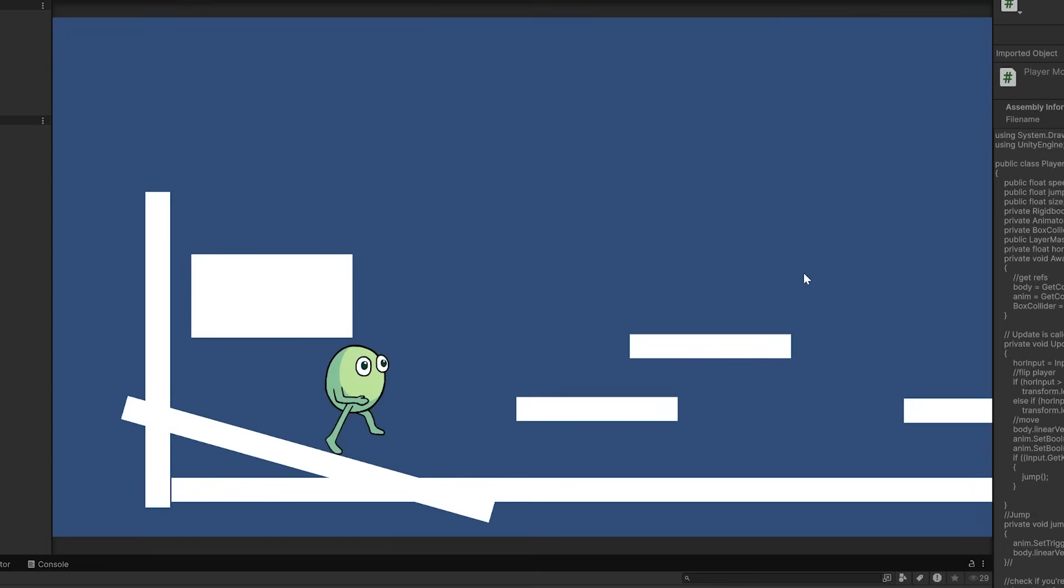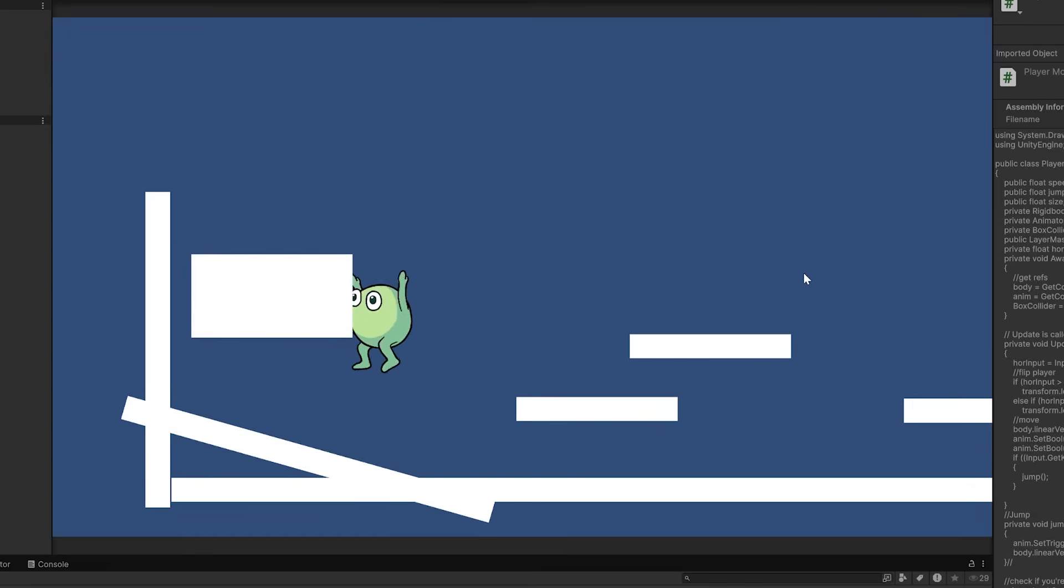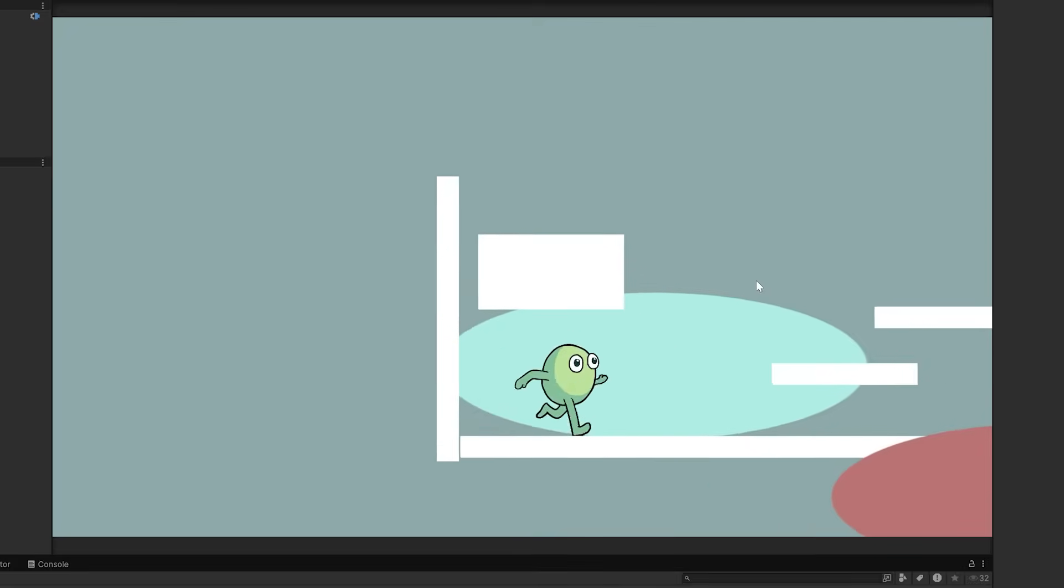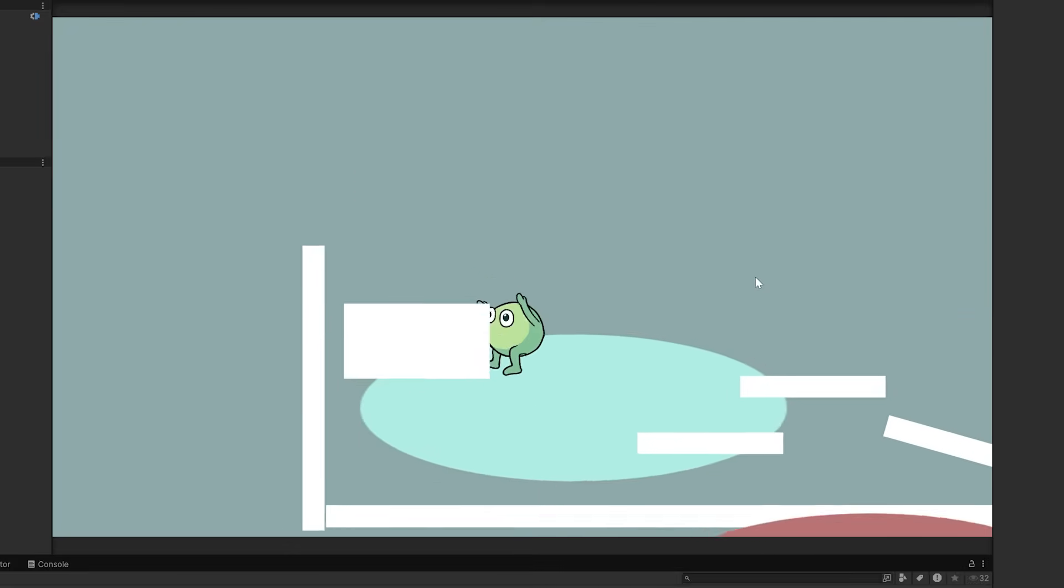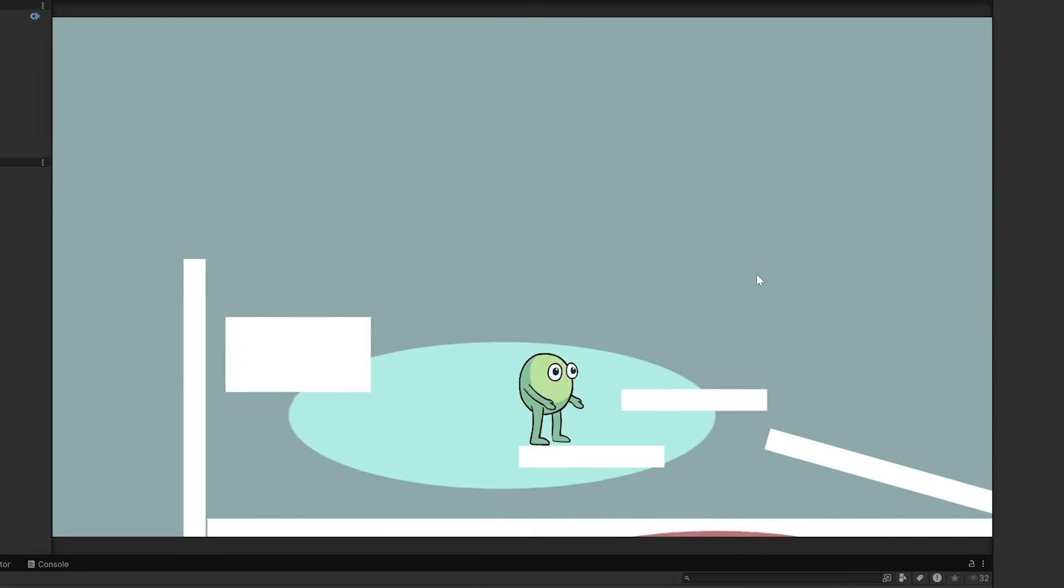After getting slopes to work, and realizing the platforms were okay if they were super chunky, I moved on to the camera. I had a decent grasp on how it works from last time, but still looked up tutorials.